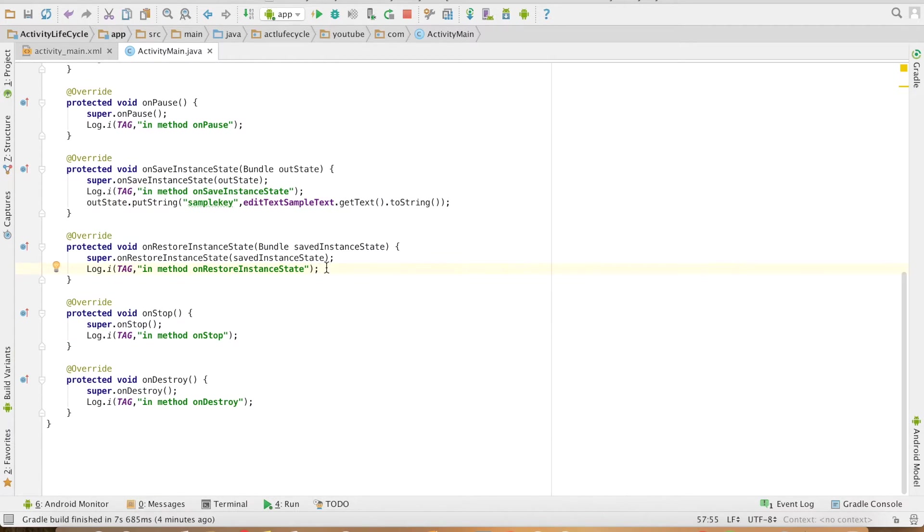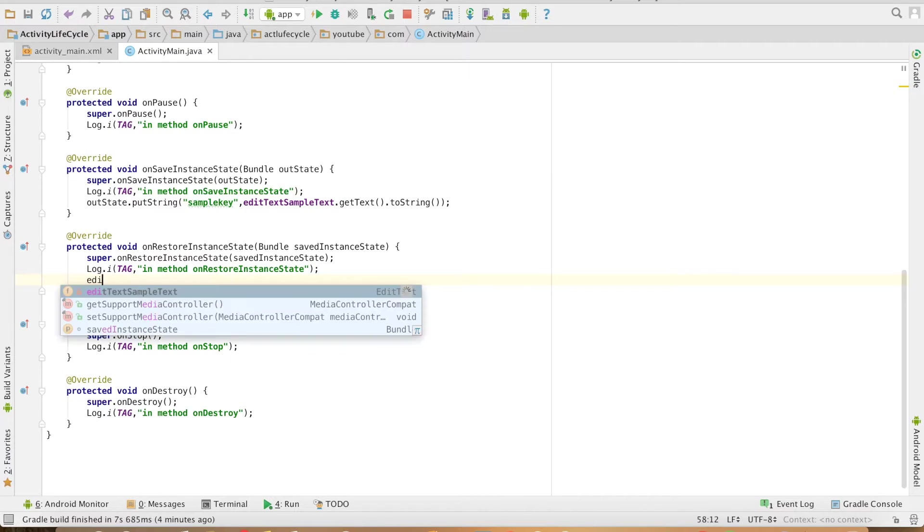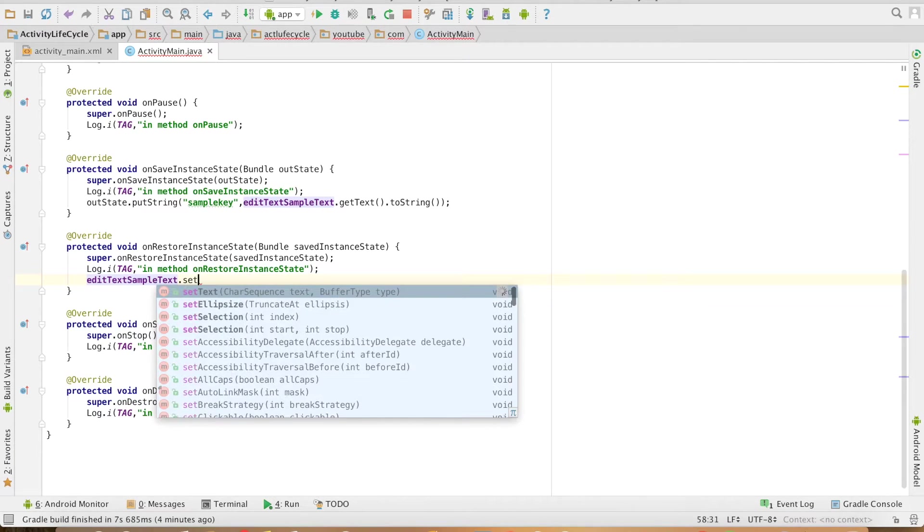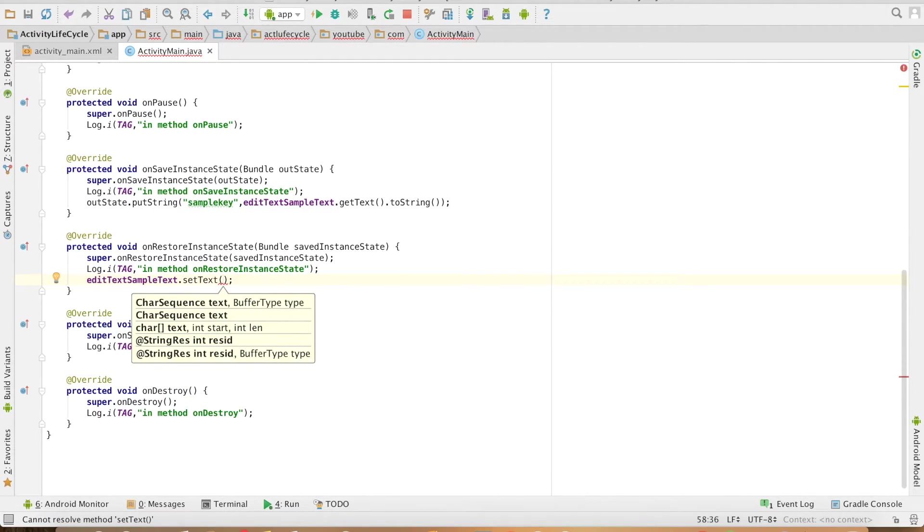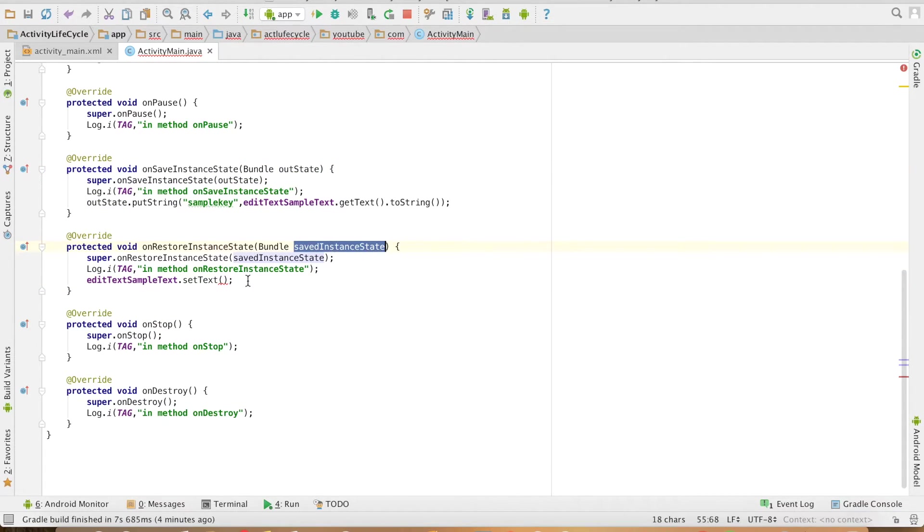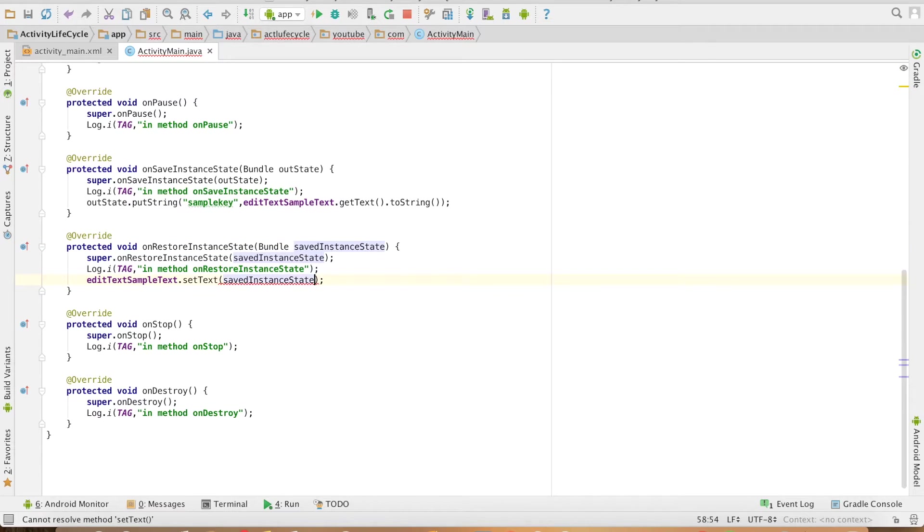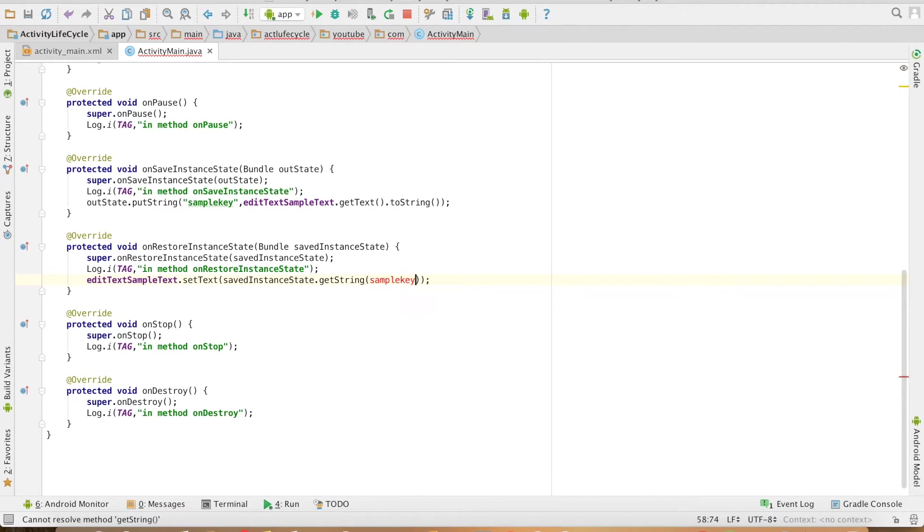I need to restore back the value. To do that I will use editText dot setText and how to get back the text whatever that you had stored here it will be accessible here. So you can use savedInstanceState dot getString and what is the string, the key that you had used to save it in the earlier case.